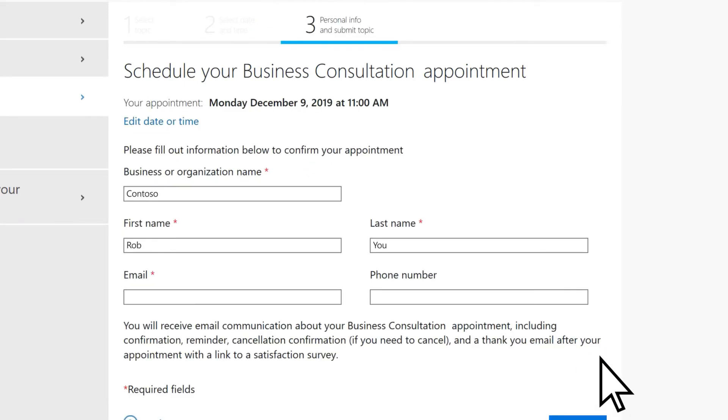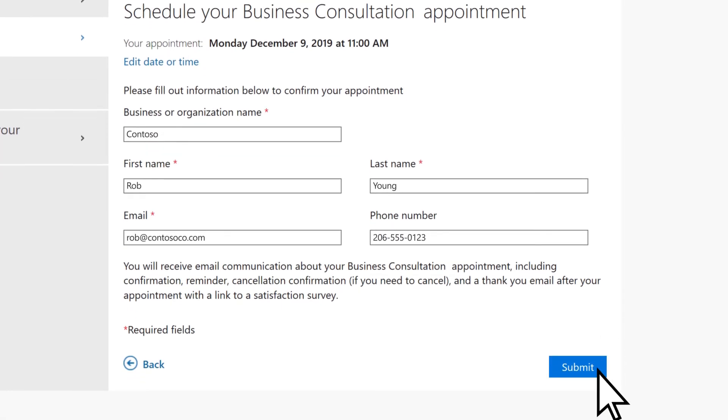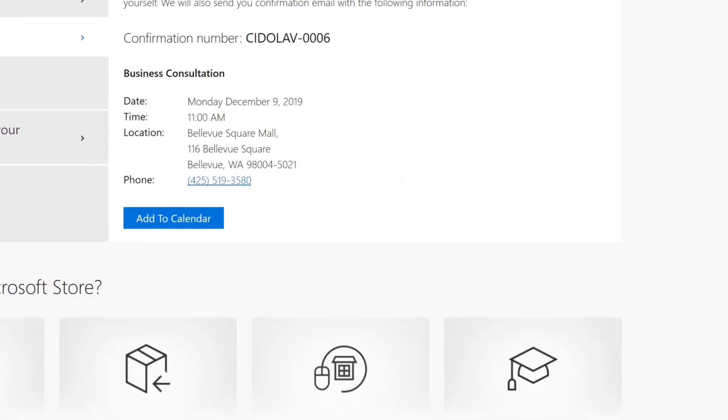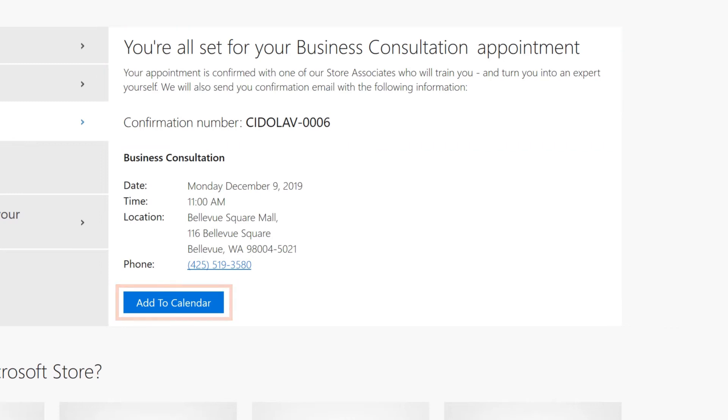Enter your contact information. Choose Submit. Your appointment has been created and you can add it to your calendar.